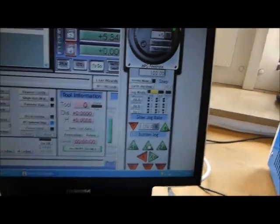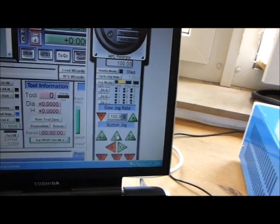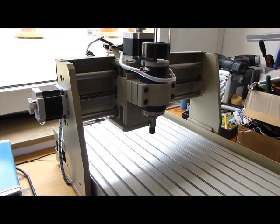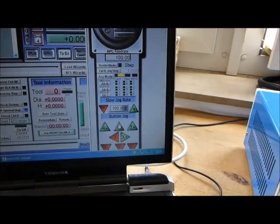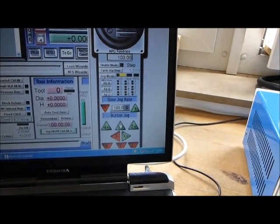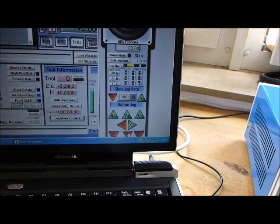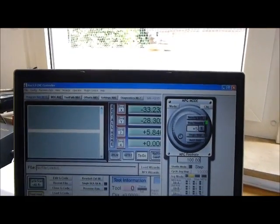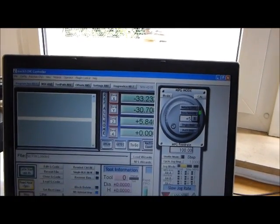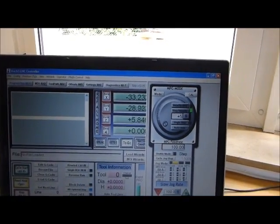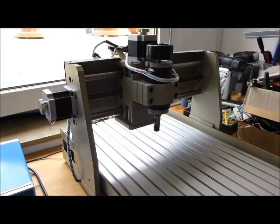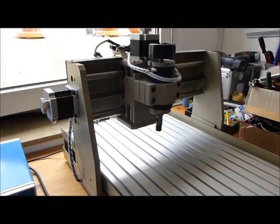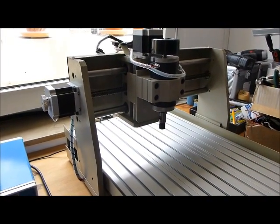Now I take the other axis. Y epsilon, again, I press nothing happens. Other direction, nothing happens. Only the numbers, but not the machine moves.